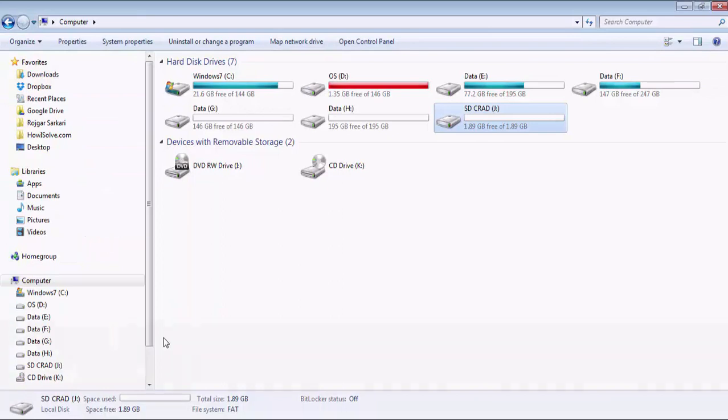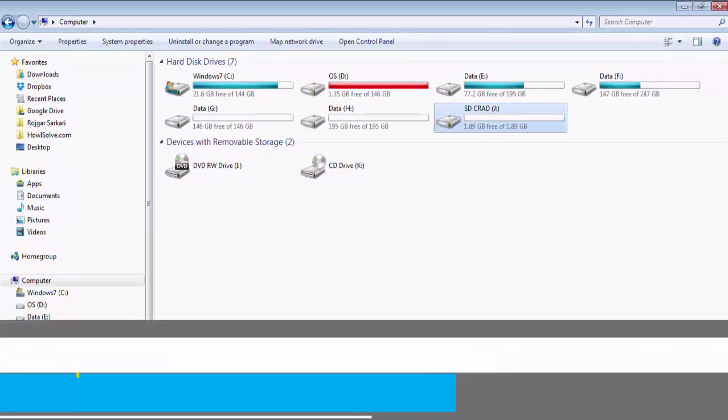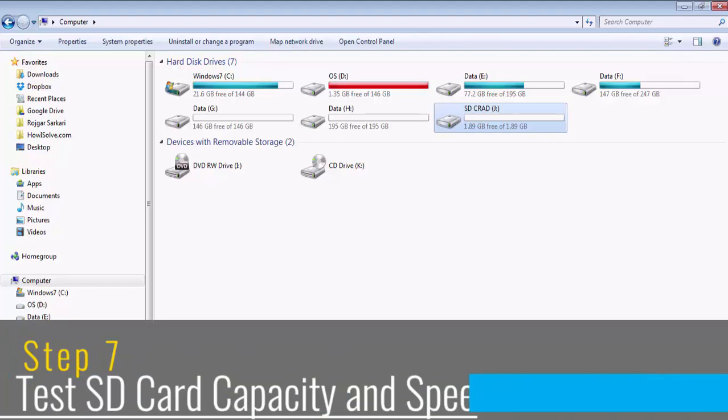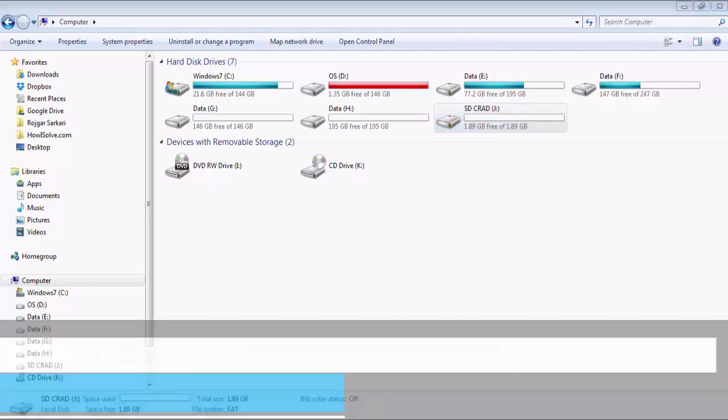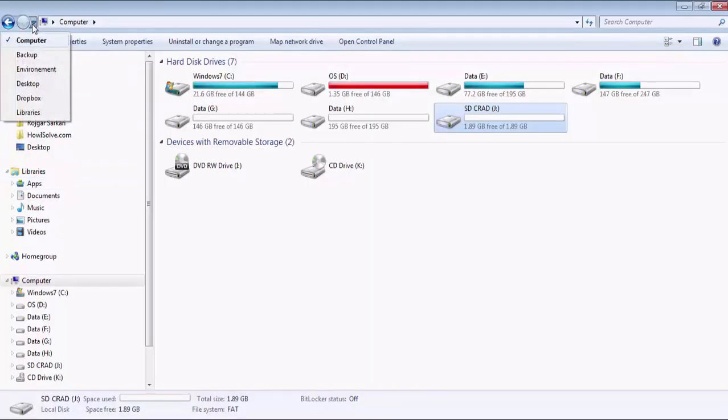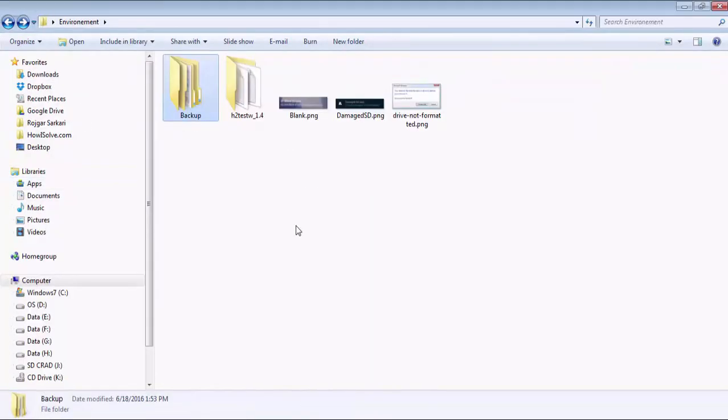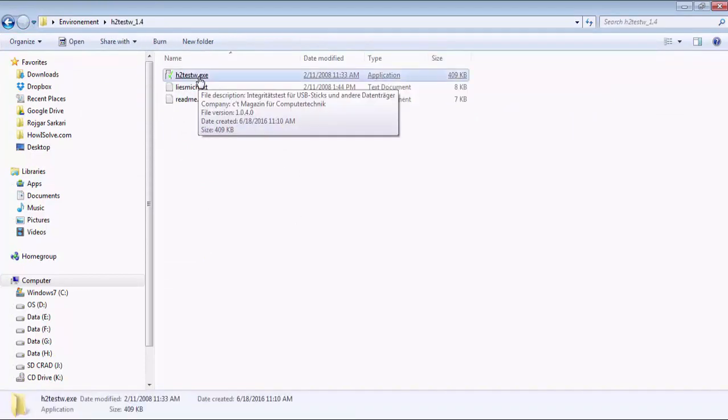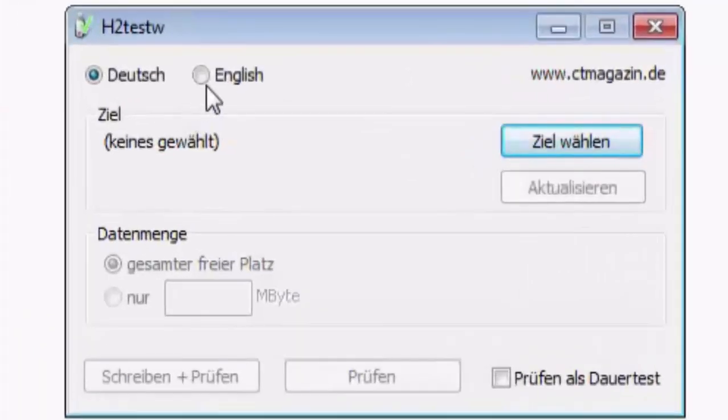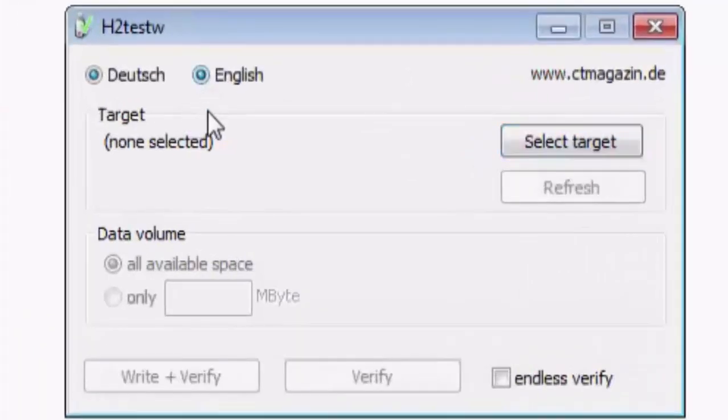Now we will test this SD card to detect if it is a fake SD card or an original SD card and also test its read write speed. For that we will use our H2testW utility, the link for which is in the video description of this video. So we will open this folder, click on this exe file, select the language as English.